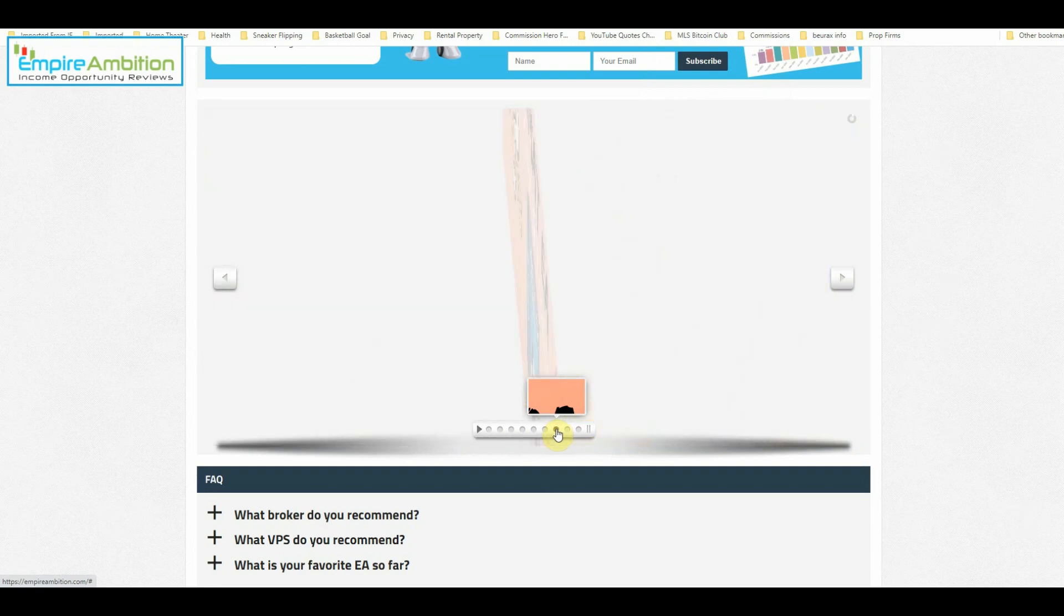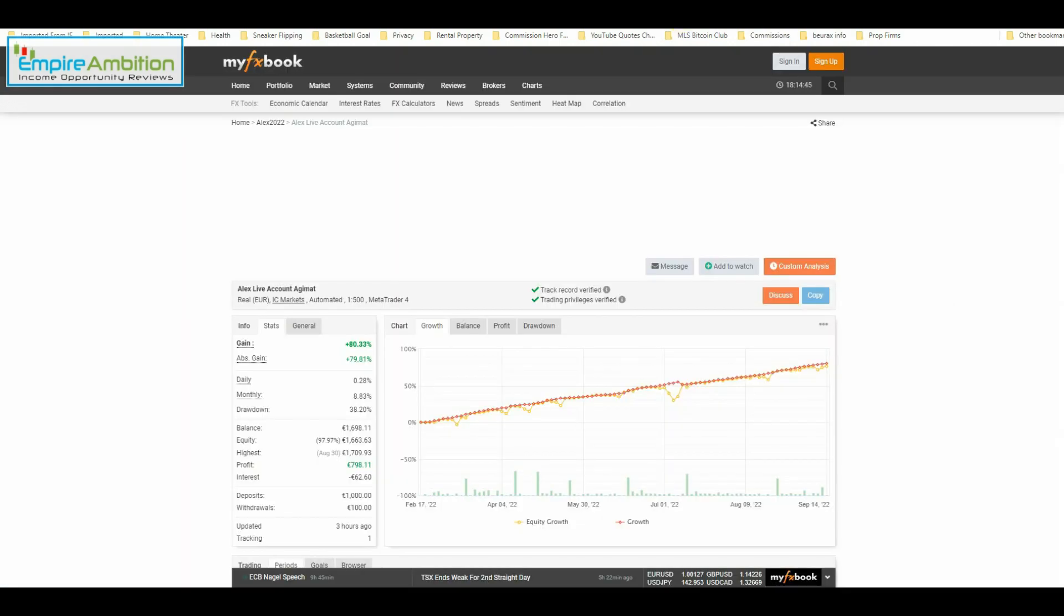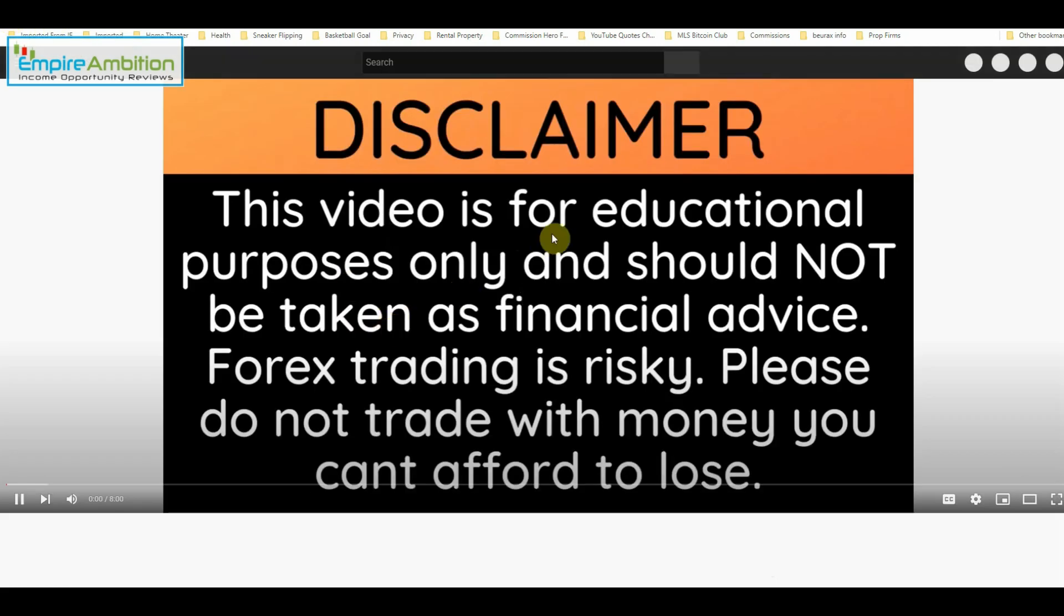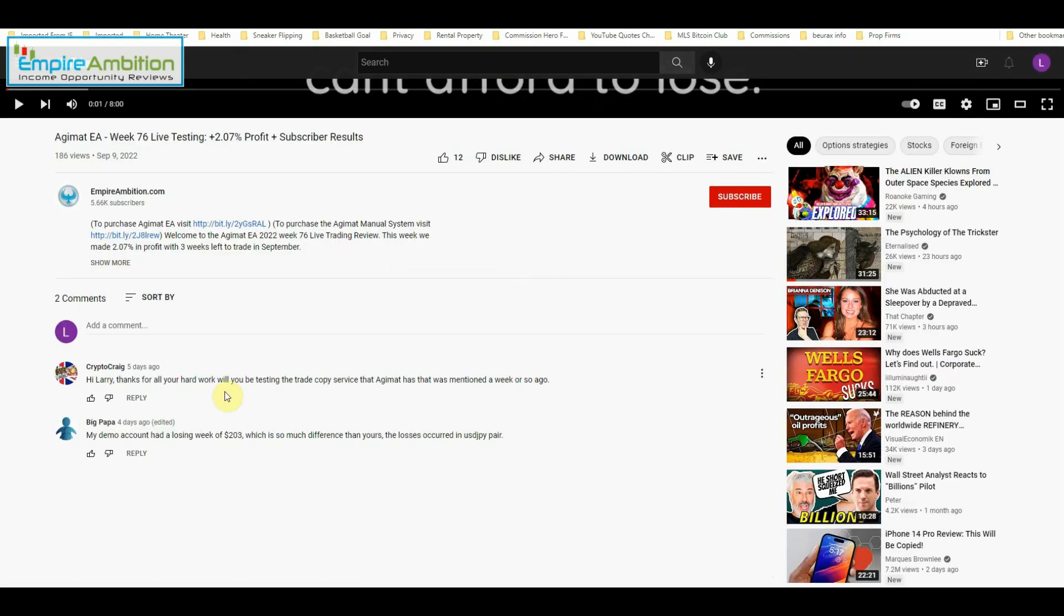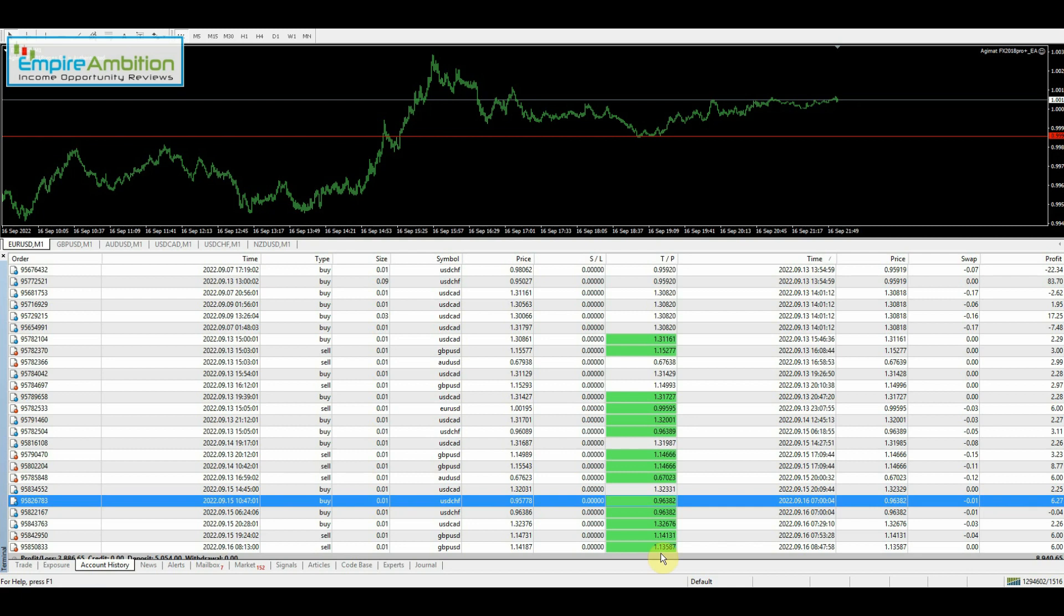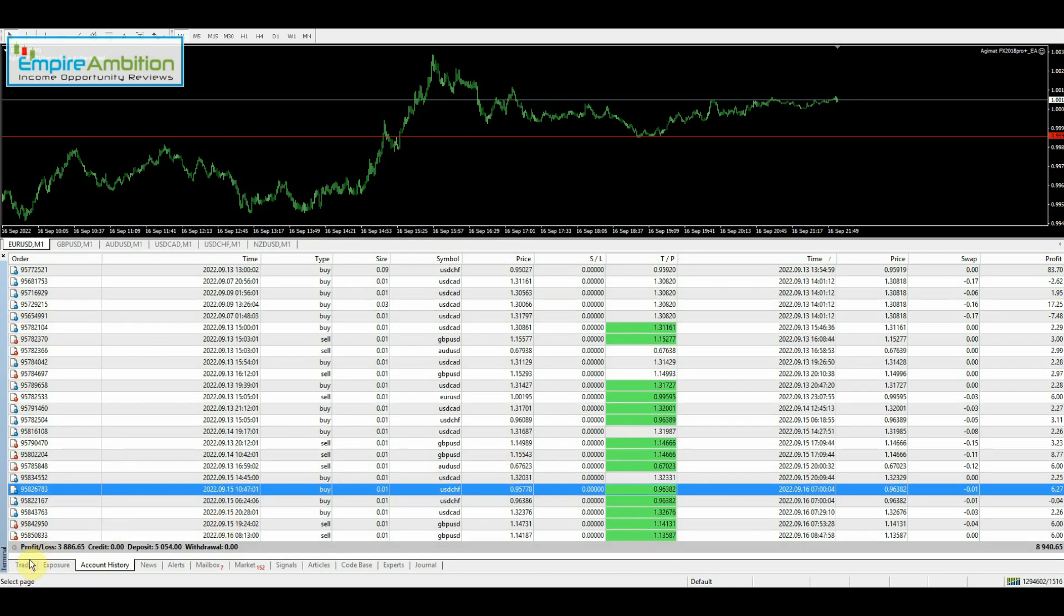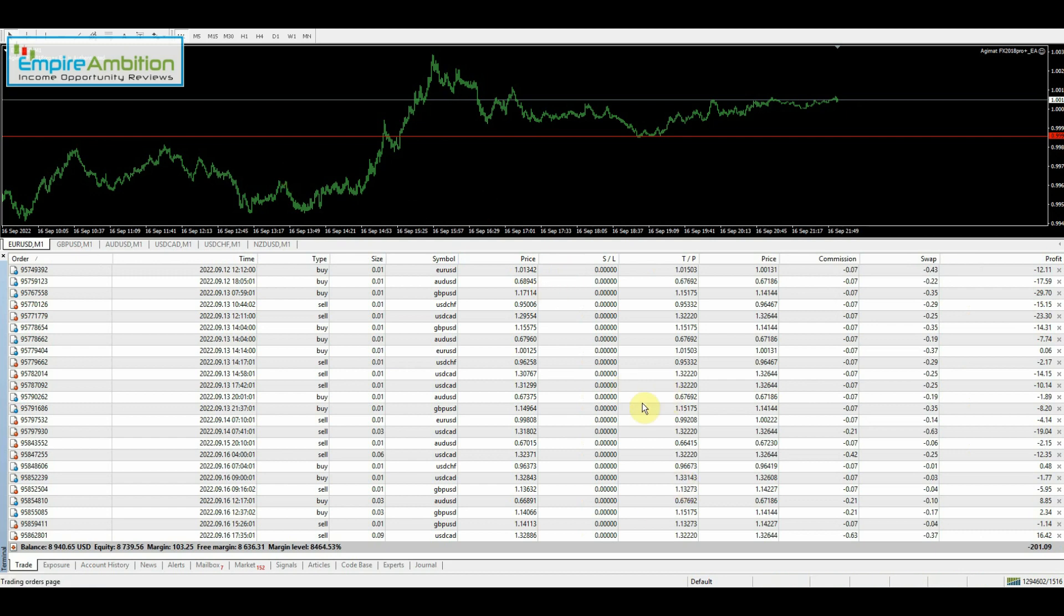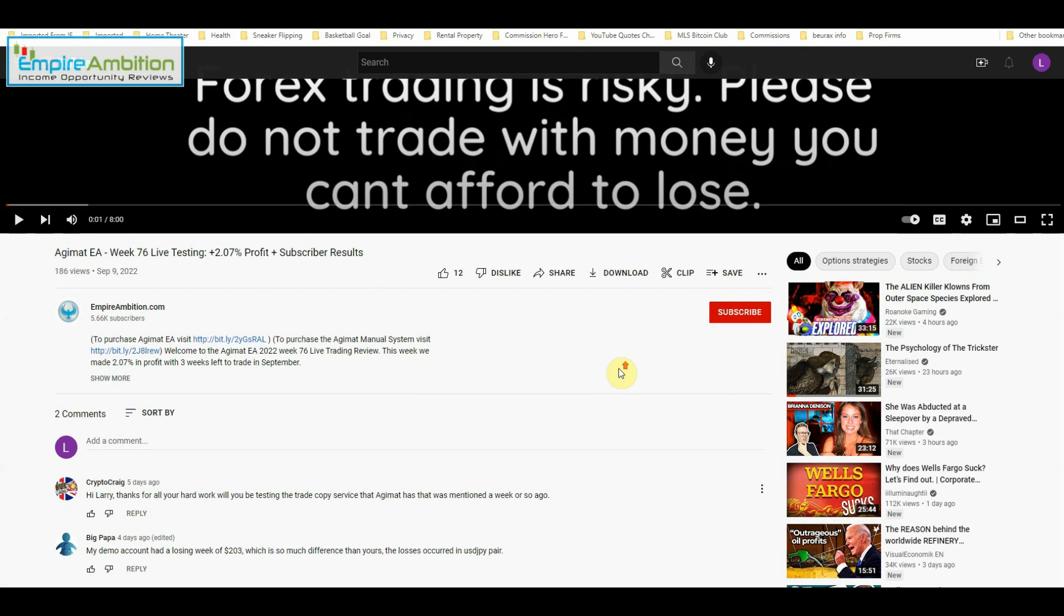Let's go ahead and refresh the page here. Hey, Larry, thanks for all your hard work. We'll be testing the trade copy service that Adjumat has that was mentioned a week or so ago. Actually, what I plan on doing is once we get this account up to the $10,000 mark, say we have an 8% week or a 9% week, that'll be $800 or $900. I'm going to start taking the profits every month from the EA and I'm going to start putting that initially at least into the trade copy service that Adjumat has. So I will be adding that. I'm not sure if I'm going to report on that at the end of these videos, or if I'm going to give that its own weekly updates. I haven't decided on that yet. But yeah, we'll definitely be looking at that as well. I did have some thoughts on some of the things I saw as I was going through their trade history. So we'll go into that as we get closer to me actually starting that test.